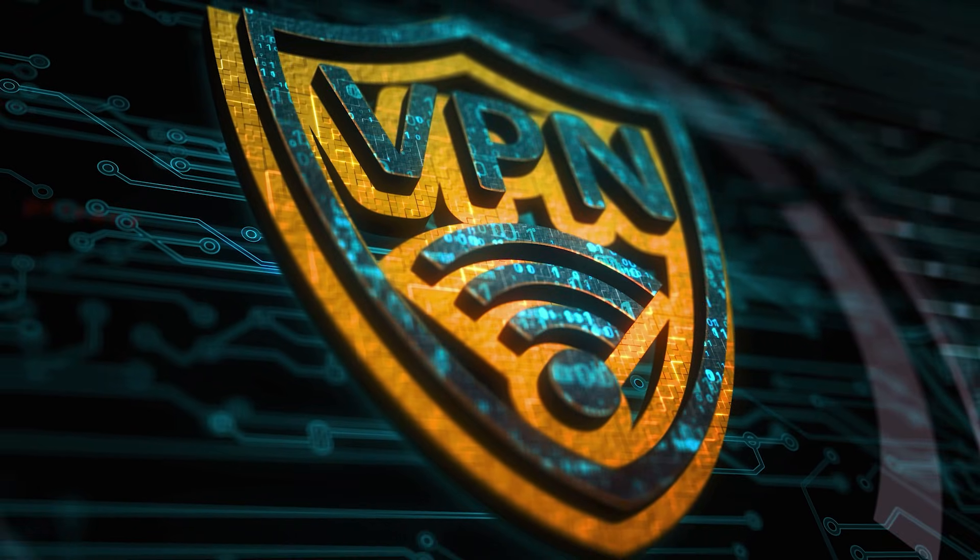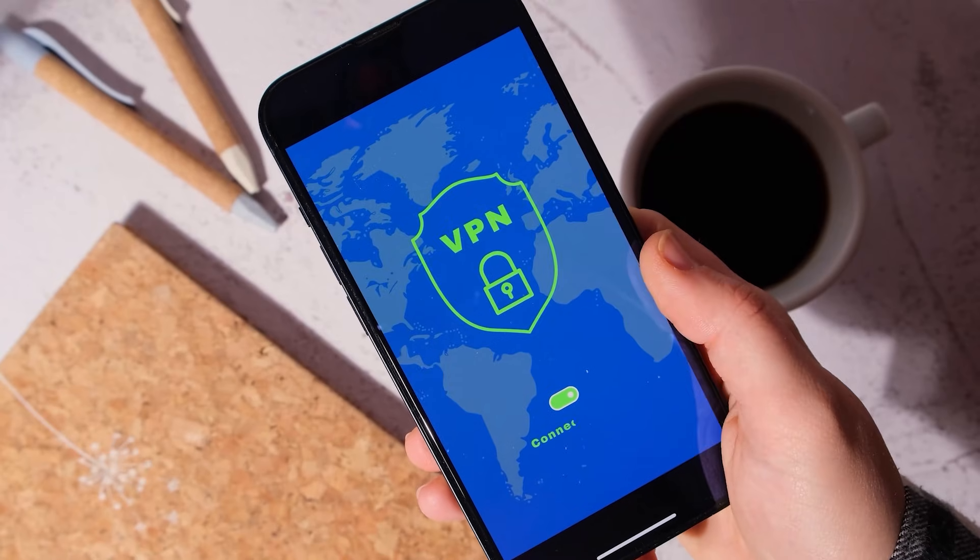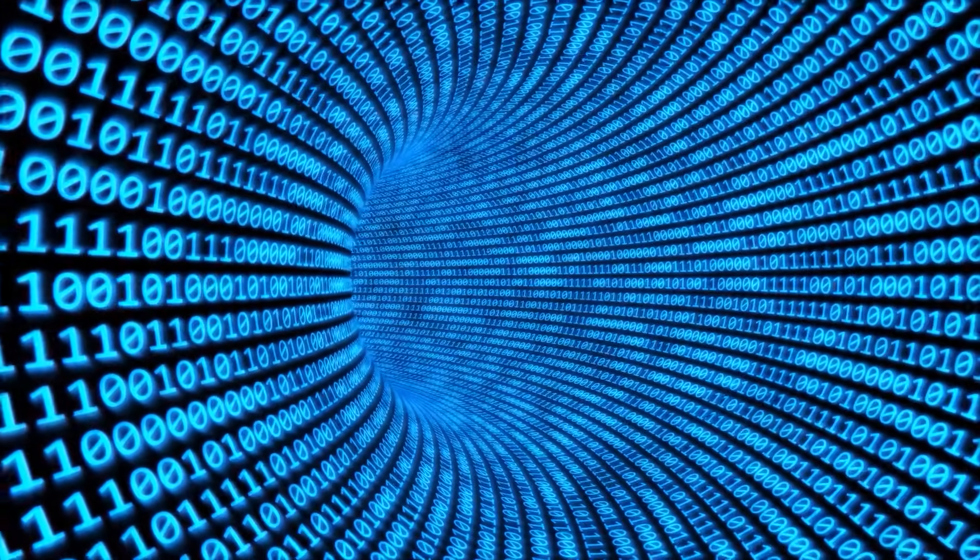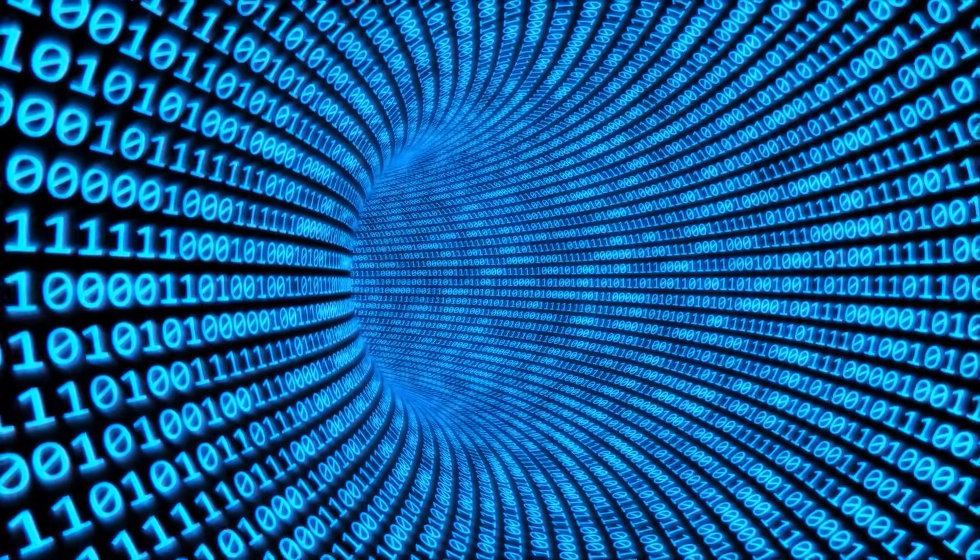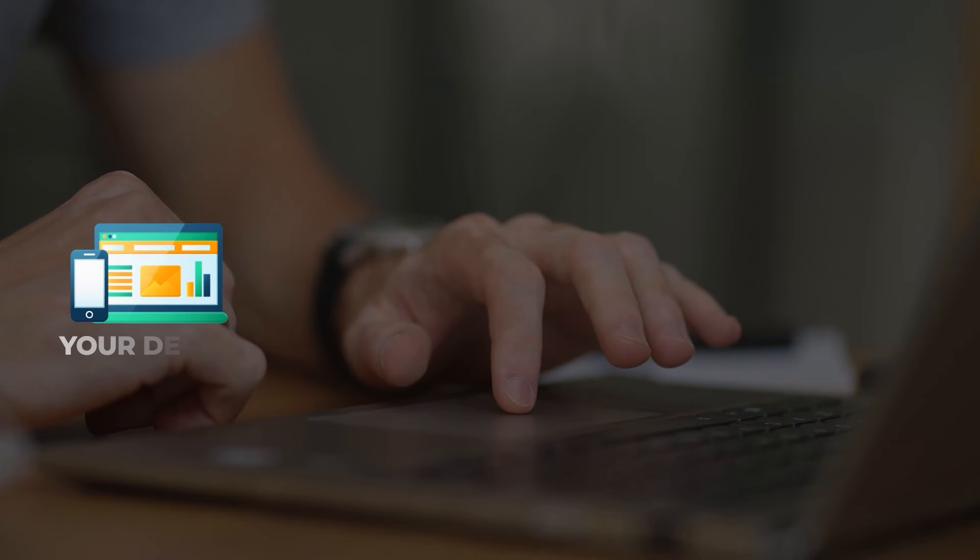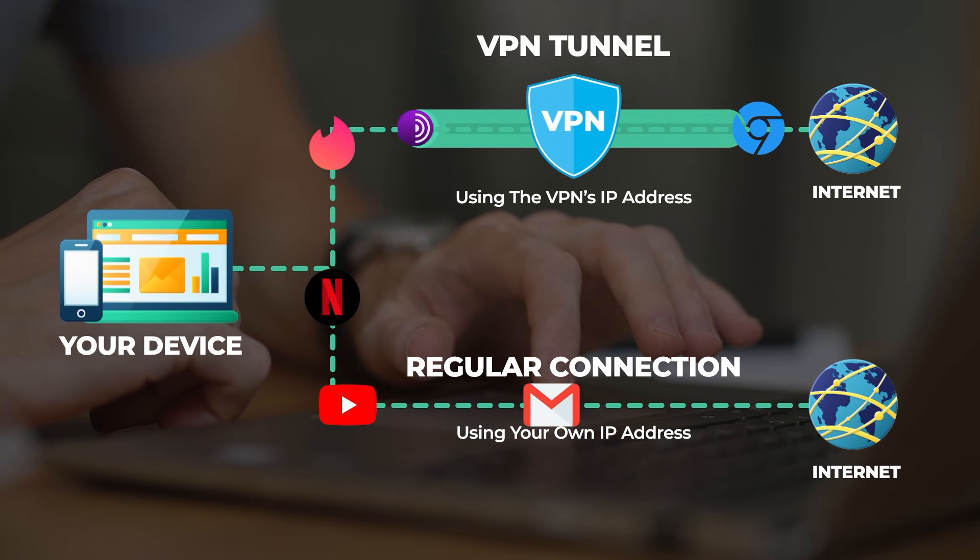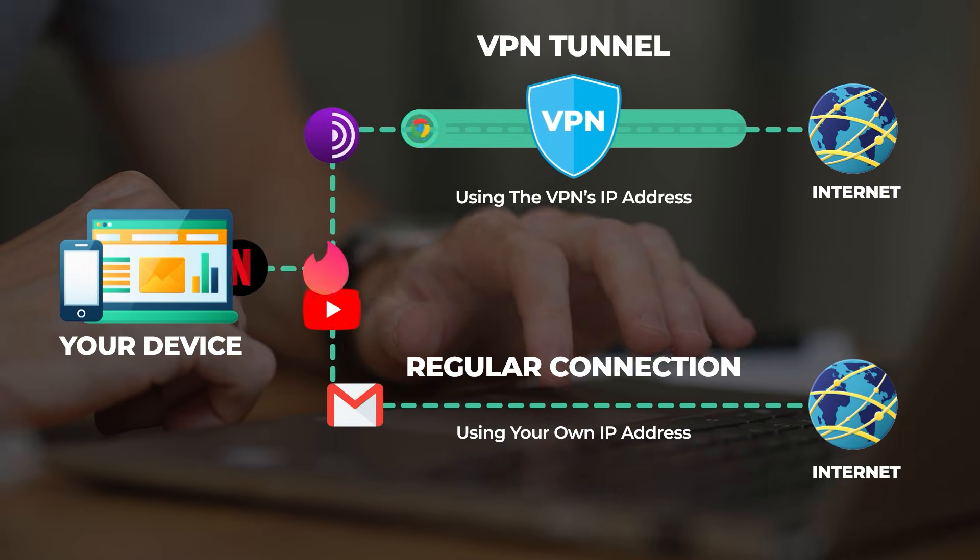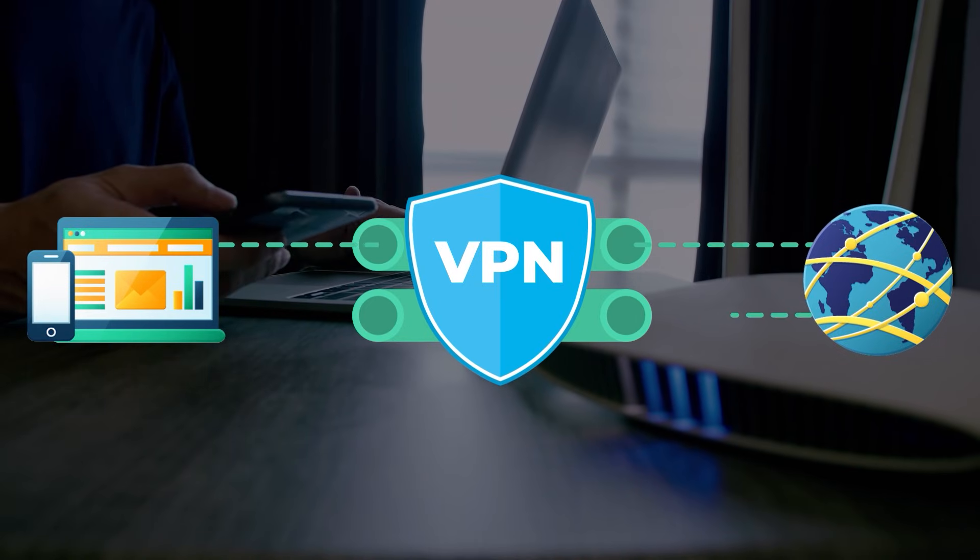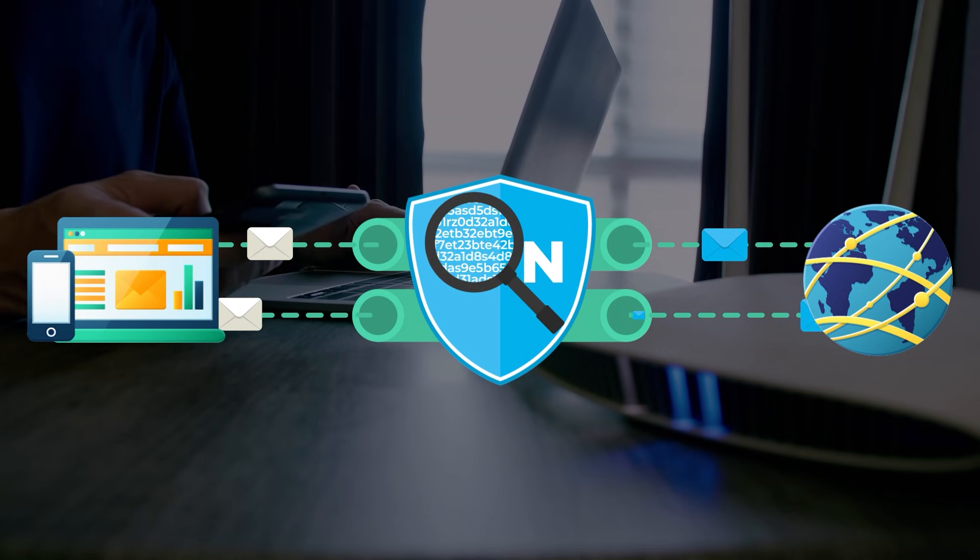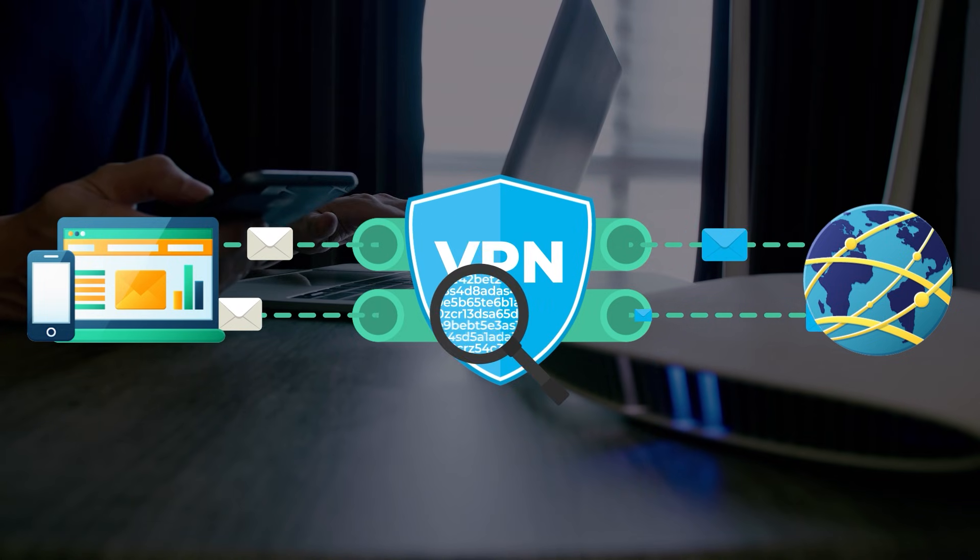Now you may be wondering, what's a VPN? Well, a VPN, also known as a virtual private network, is a technology that creates a secure encrypted connection between your computer and the internet. When you connect to a VPN, your internet traffic is routed through an encrypted tunnel to a server operated by the VPN provider before reaching the internet. This basically hides your IP address and encrypts your internet traffic, making it much more difficult for third parties to track your online activity or intercept your data.